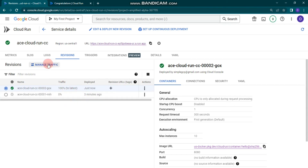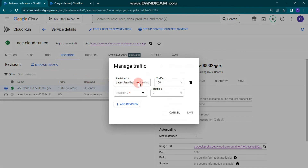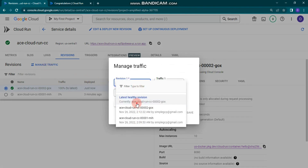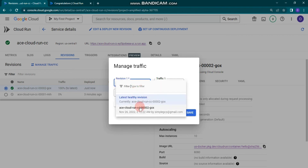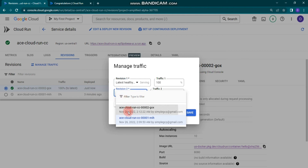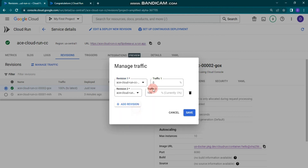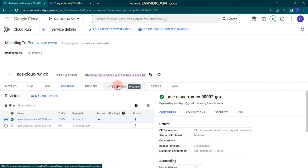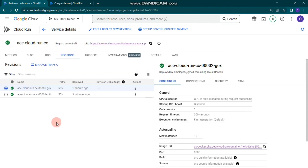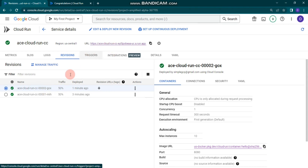To manage traffic, click 'Manage Traffic'. You can then select both revisions — revision one and revision two — and set the traffic split to 50/50 for both, then click Save. In a short time you'll see the traffic change to 50/50 for both revisions. You can also go and check the URL for both revisions.